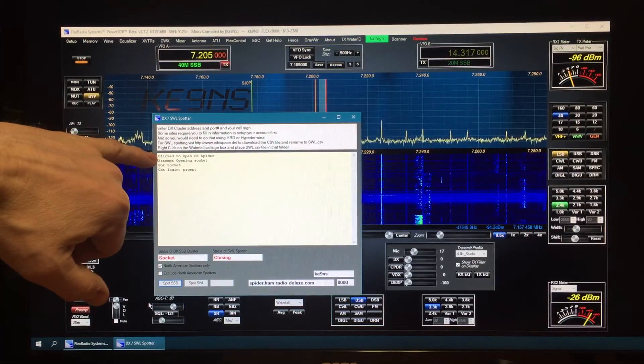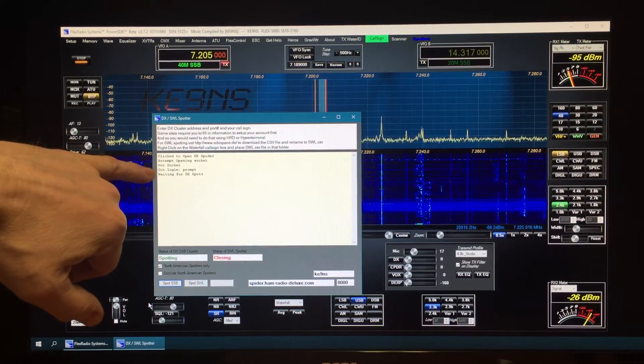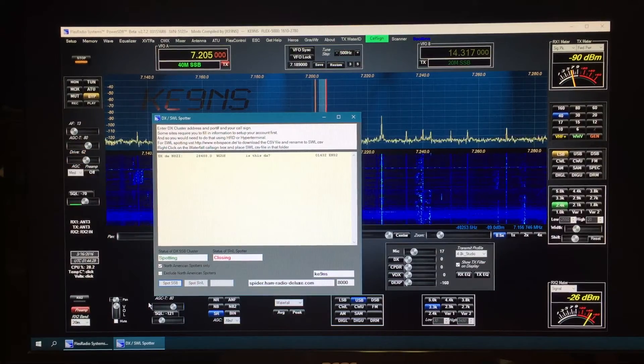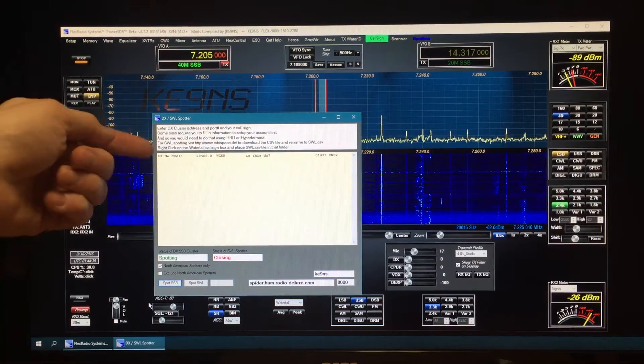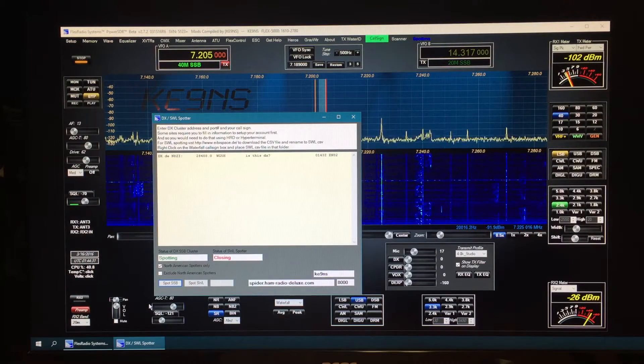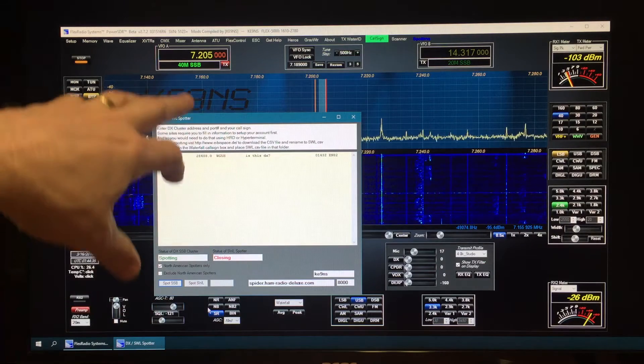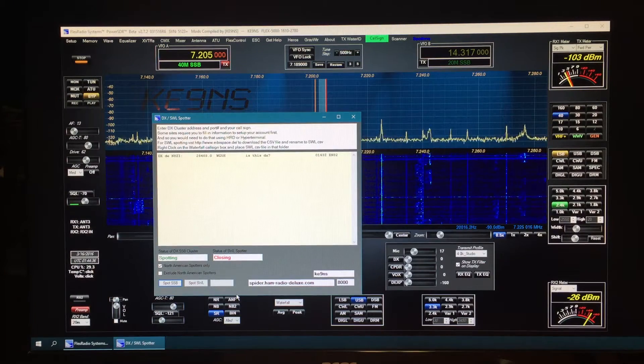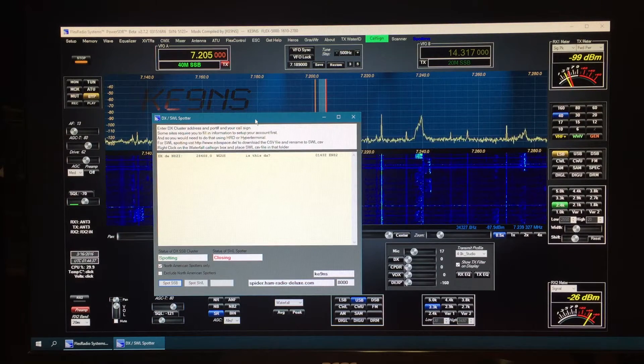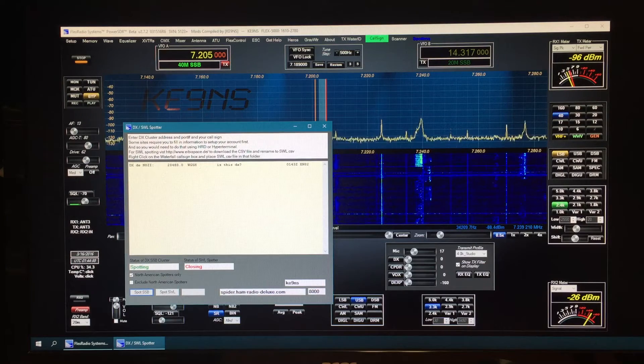Right now it's off, it's all closed. I hit spot, it'll say that it's trying to open. It got the socket, now it's waiting for DX spots. There comes the spots and then they'll start appearing on the pan adapter.